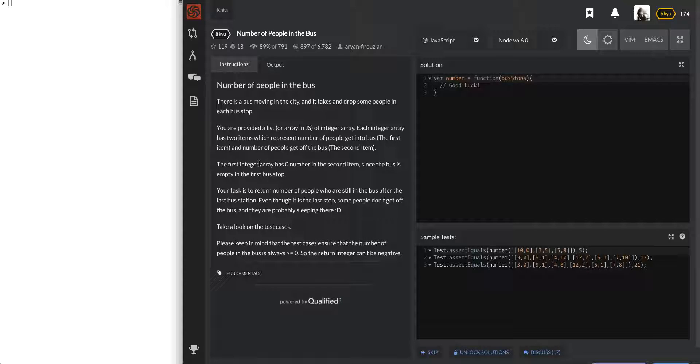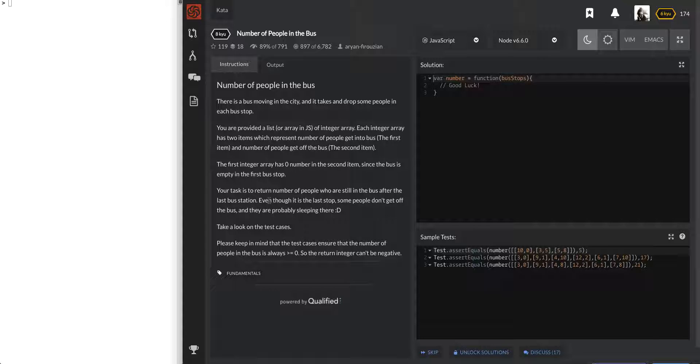The first integer array has zero in the second item since the bus is empty at the first bus stop. Your task is to return the number of people who are still in the bus after the last bus station. Even though it is the last stop, some people don't get off the bus and they are probably sleeping there. Take a look at the test cases.